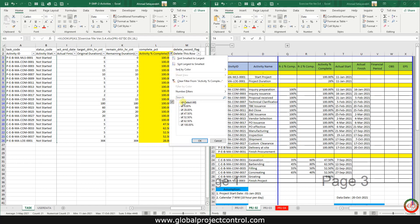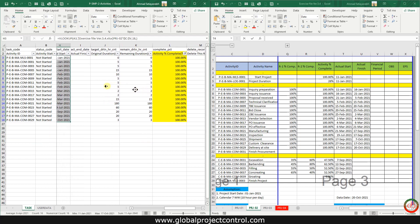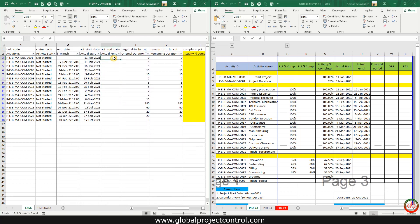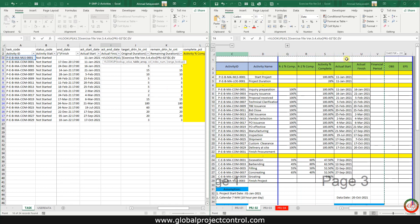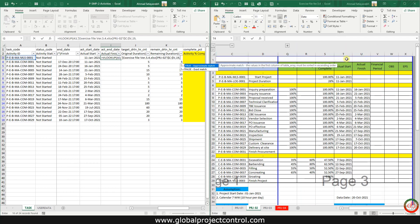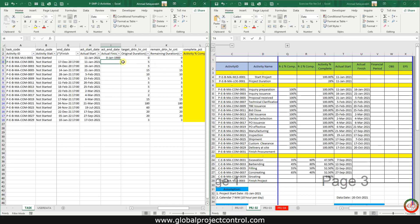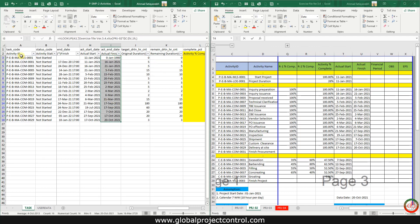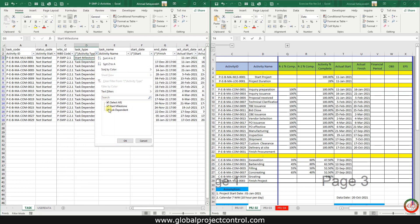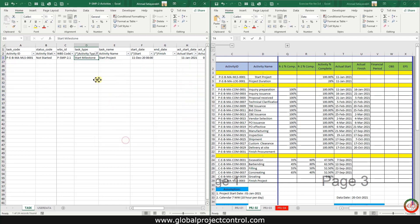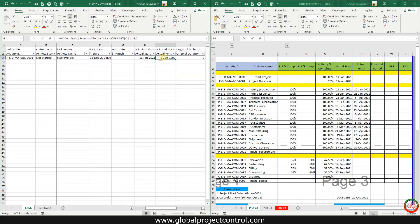If I only filter the 100% tasks, I can perform the VLOOKUP to find activities with a finish date. However, as I mentioned, we have some finish milestones in our list, so we should not record the Actual Finish for those milestone items.